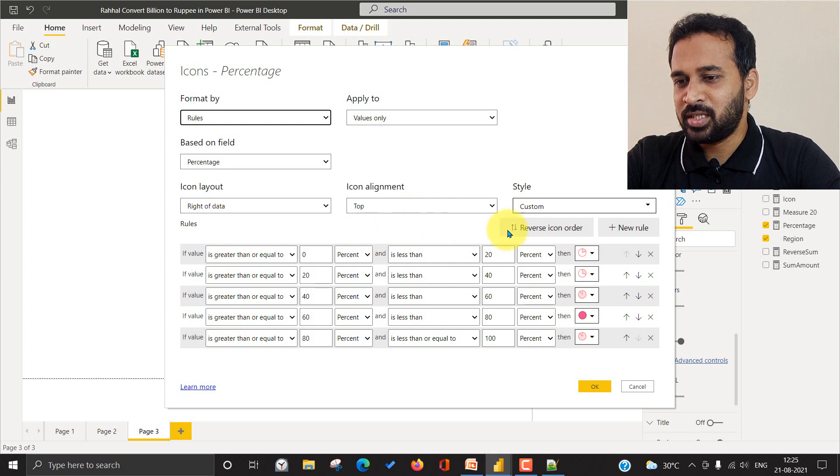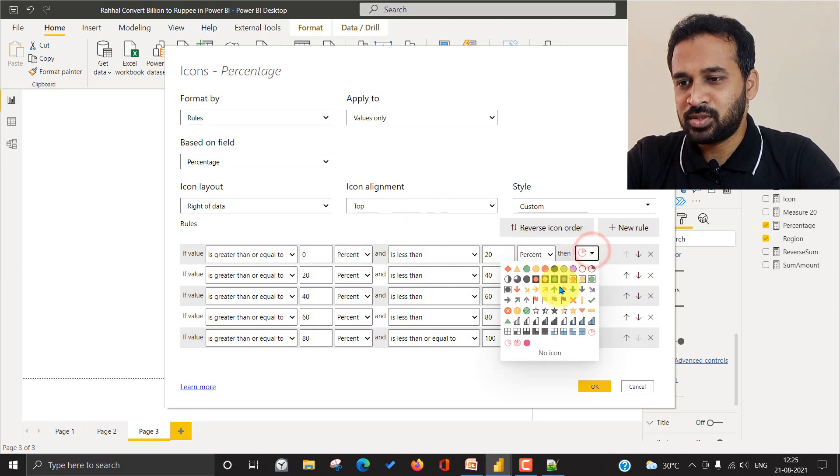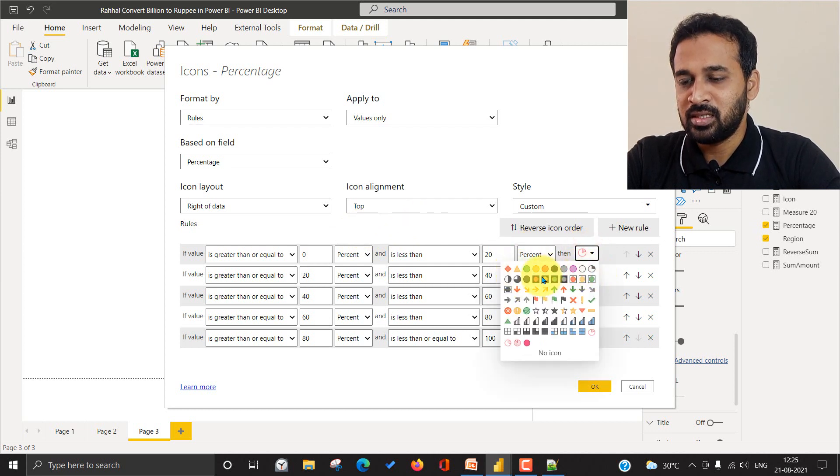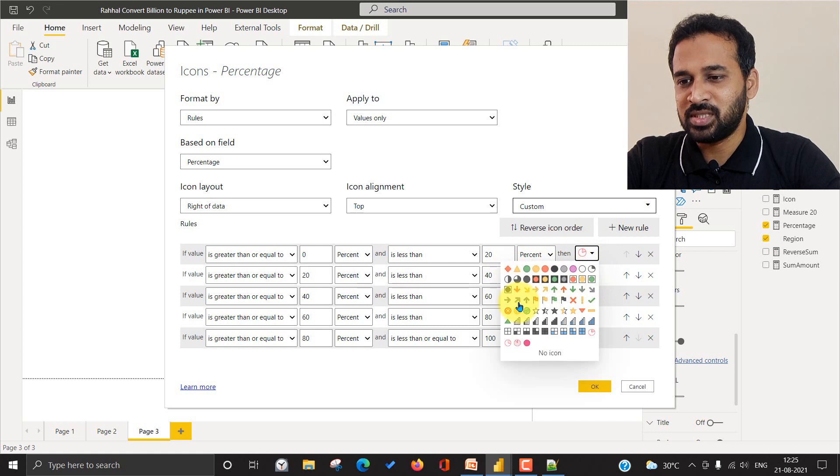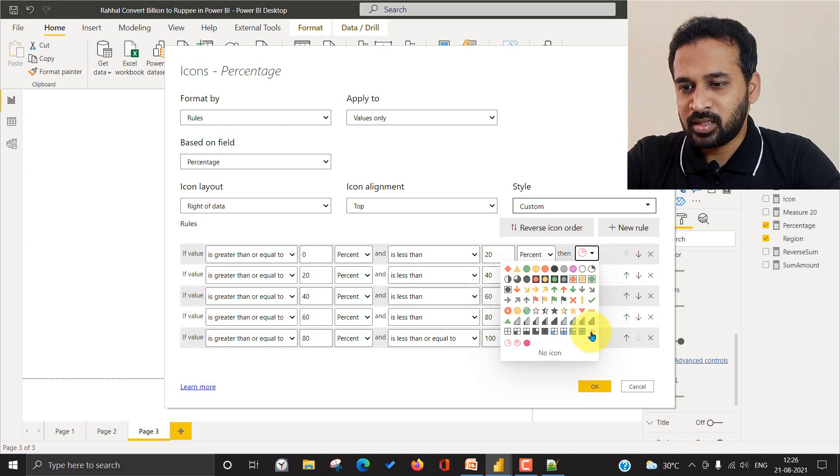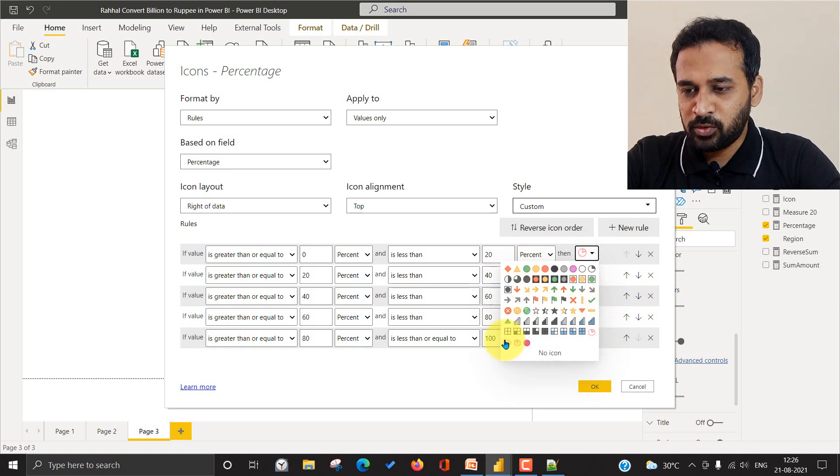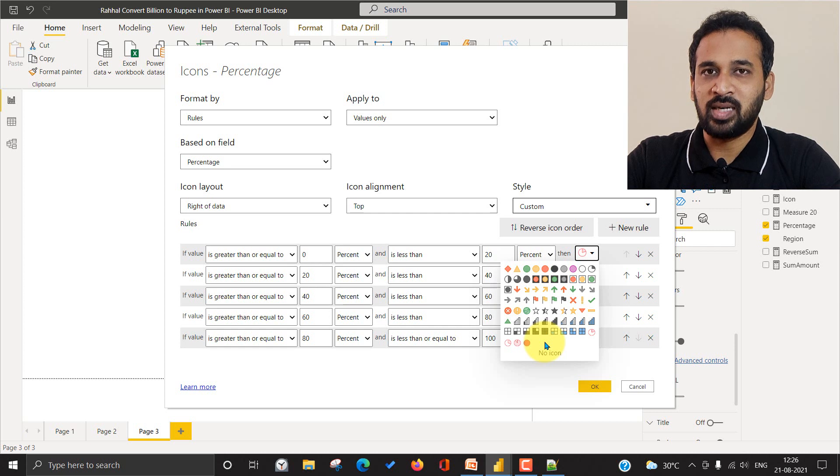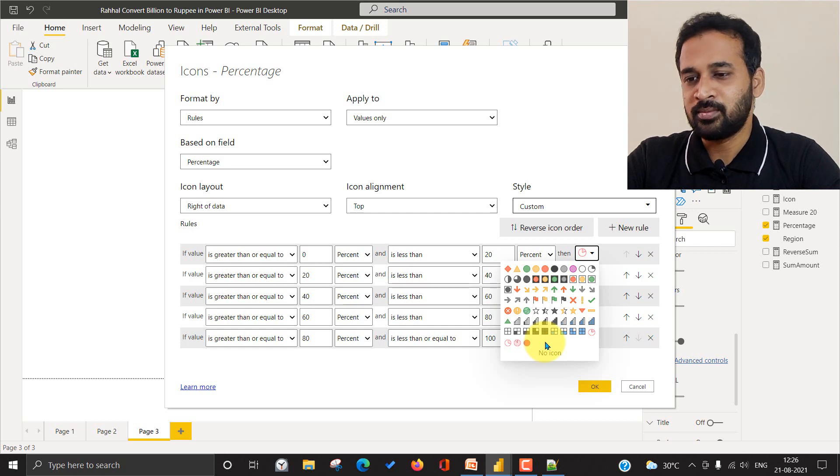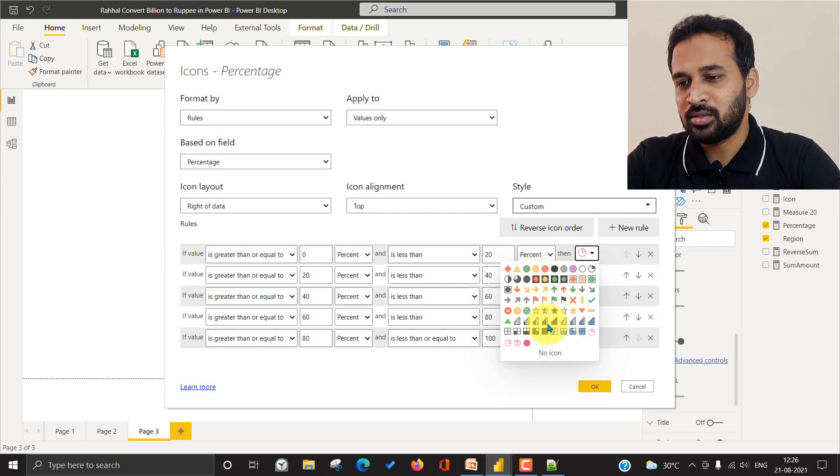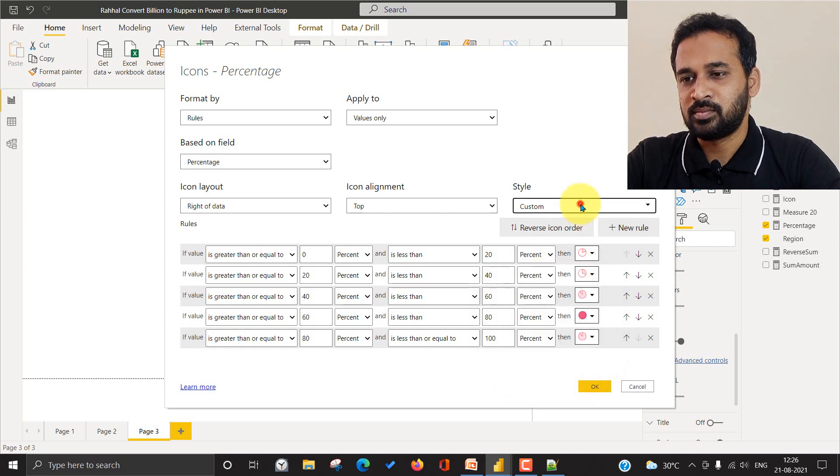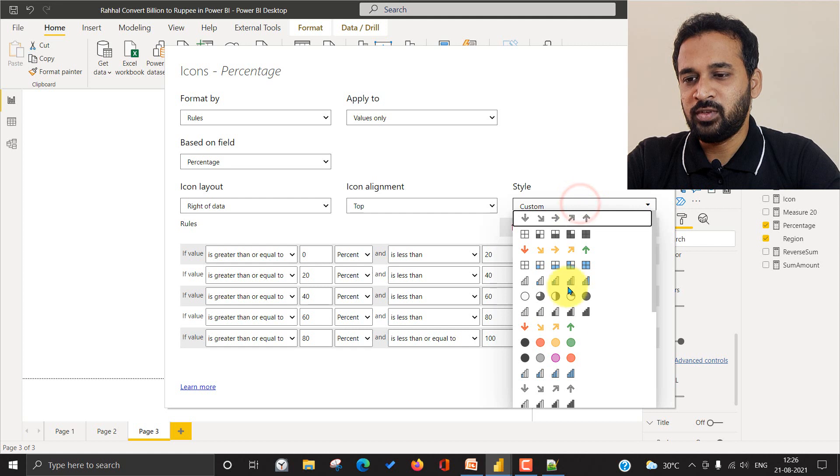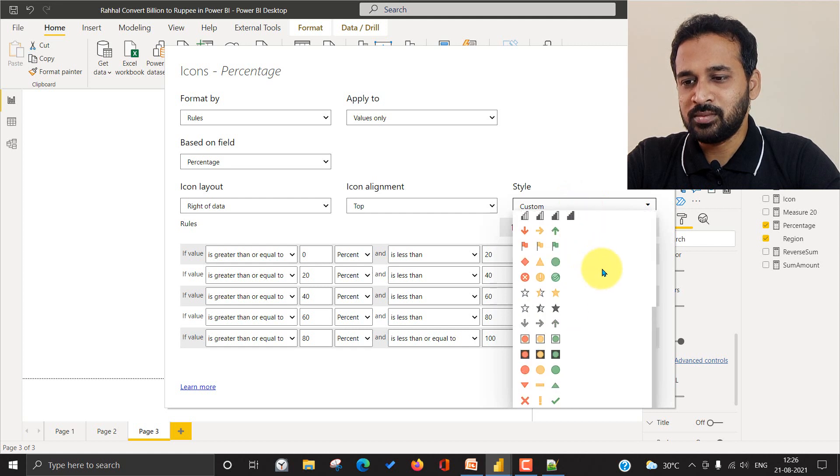So coming back here, the icons which you have, these are the defaults. These are the default icons which you can use. But the bottom four is the icon which I have added manually. So I can also use that from here.